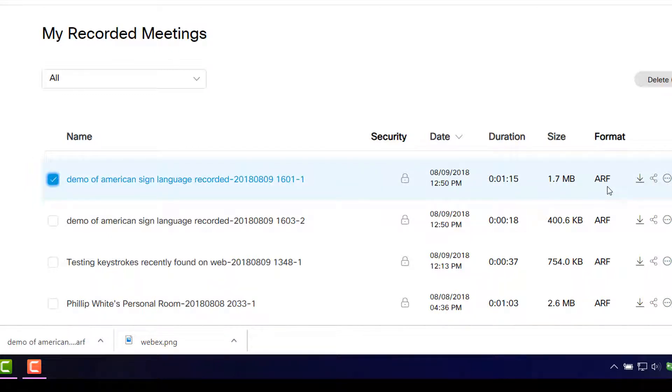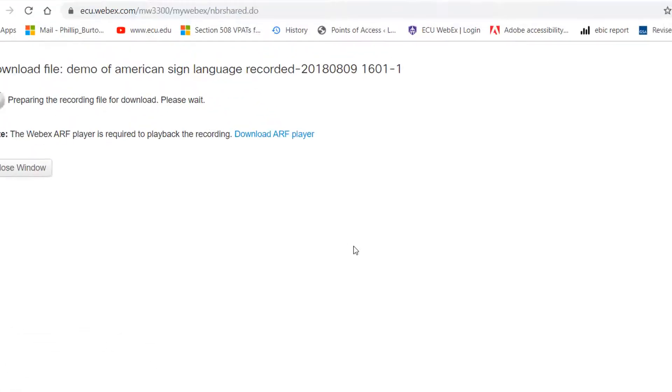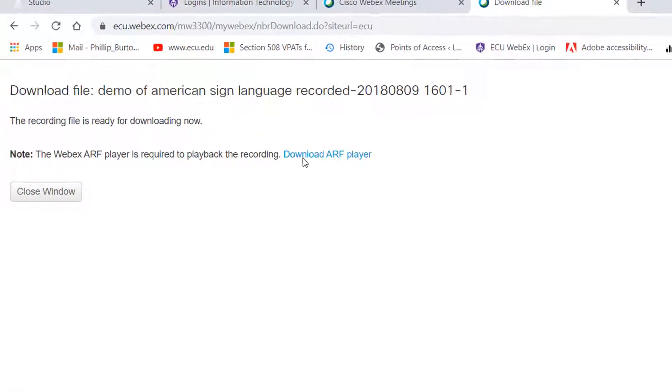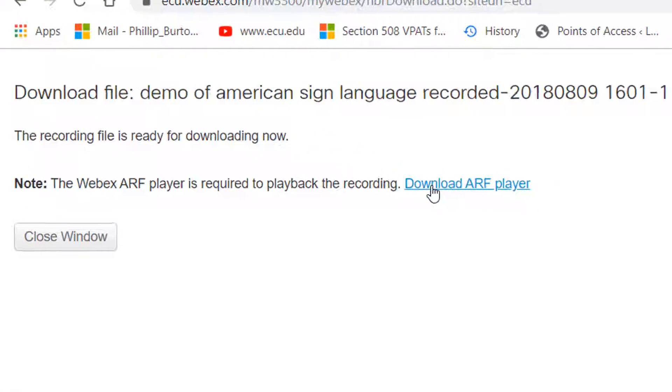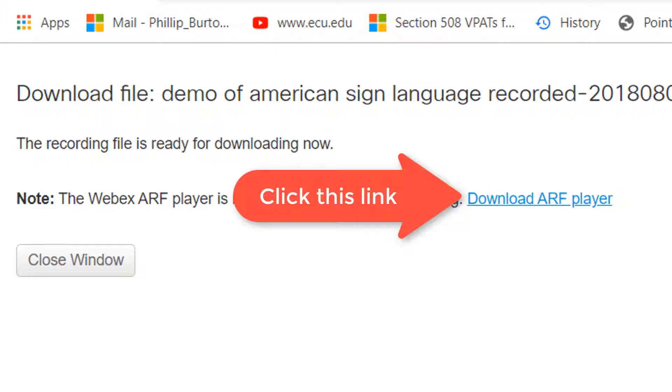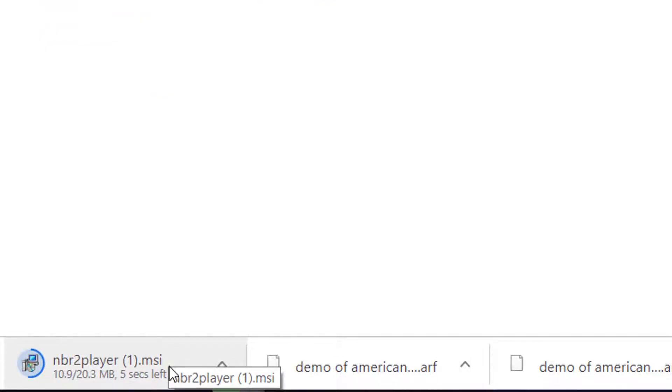To be able to convert that, you need to download the ARF player. I click on download ARF player, and it will take about a few seconds.